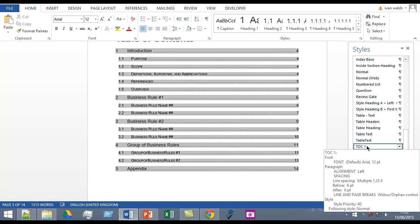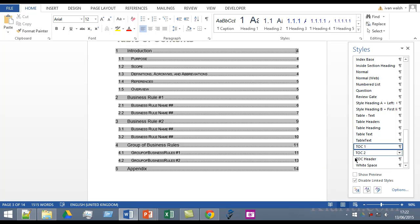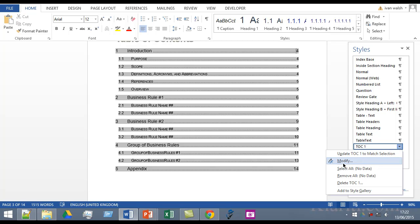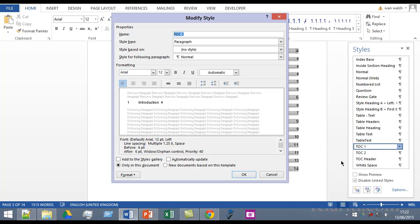Essentially what it's saying is that all of the formatting connected with the table of contents level one heading is defined inside this fellow. So if we click on that and then click modify, now I'm in the actual style pane itself and this is where we can change the settings.